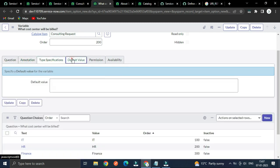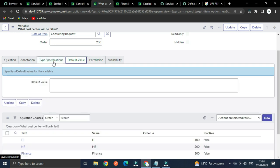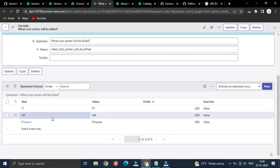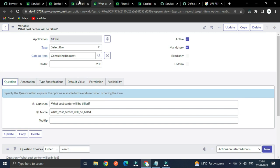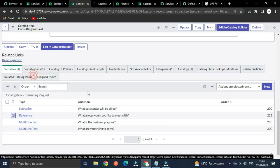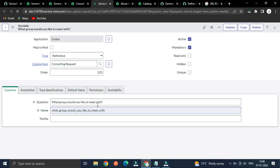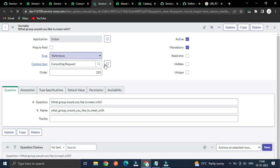Default value, permission, availability — that's all for now. You can explore by yourself — you are a developer, a cool developer. For the reference variable type — 'What group would you like to meet with?' — this is the reference field because we are asking for a group, so the reference table will be the group table.